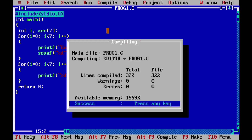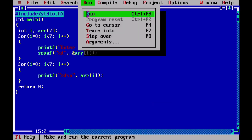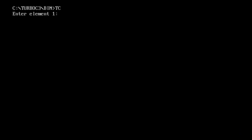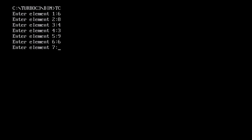The program is saved. Now we compile it — click on Compile. Success! If there are any mistakes it will indicate them. Then from the menu click on Run. Our output shows: enter element 1 — let it be 6, element 2 — 8, then 4, 3, 9, 6, and 4. We can see the elements are printed.